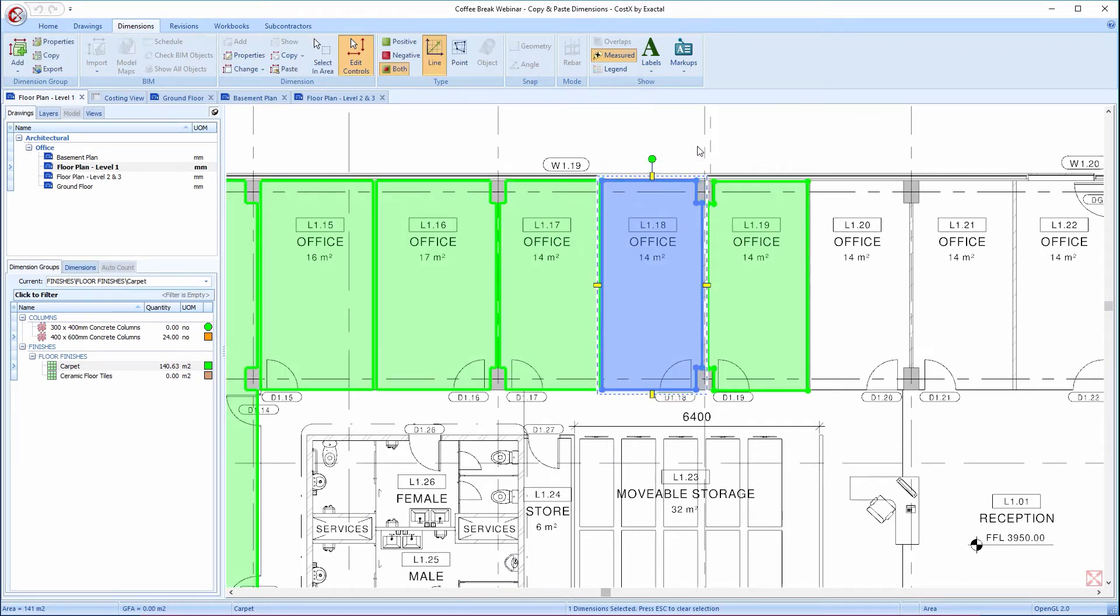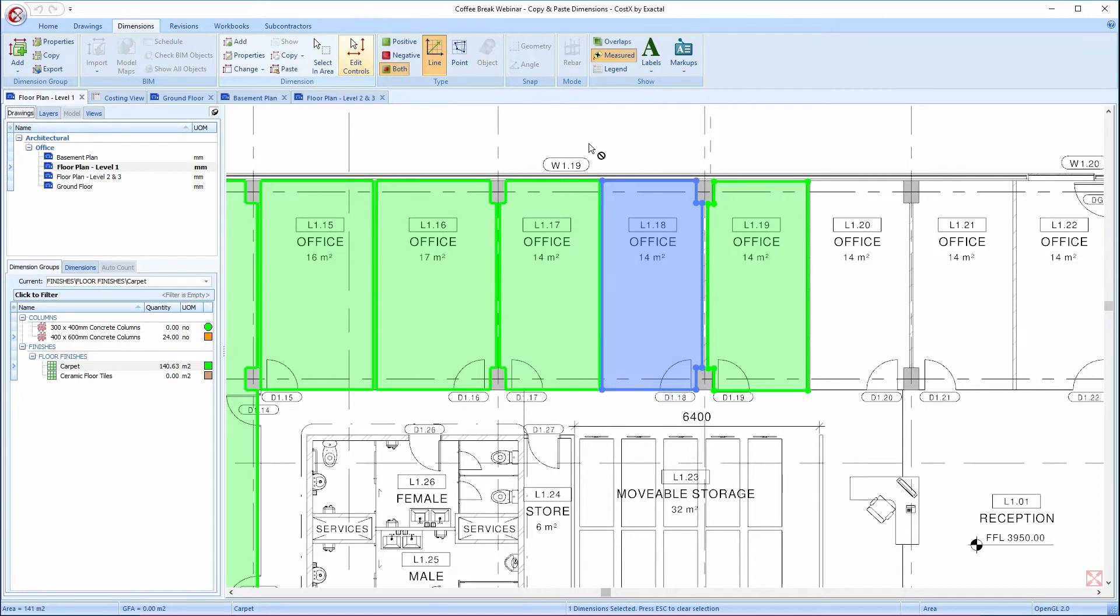Once I've finished positioning the dimension, I can click the Edit Controls button, or press the Escape key to turn off the Edit Controls, and if I press the Escape key again, it deselects any currently selected dimensions.